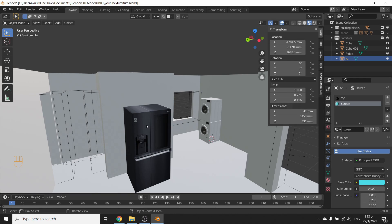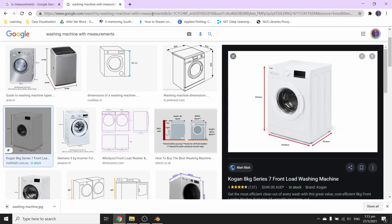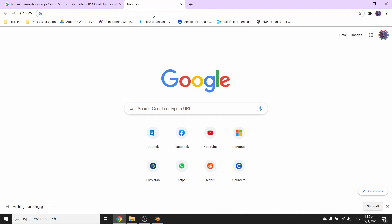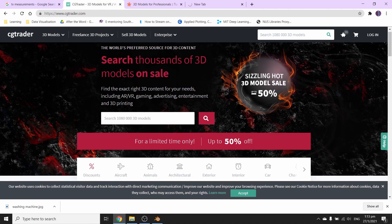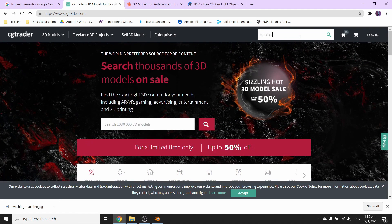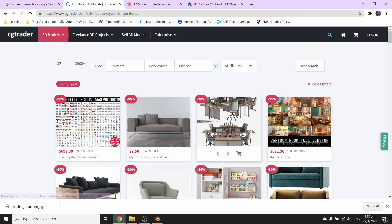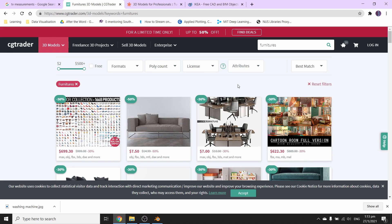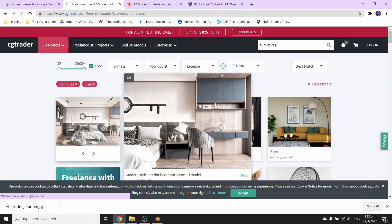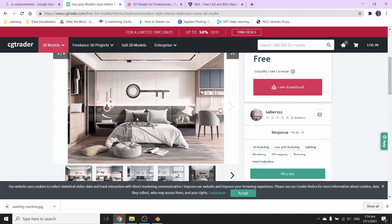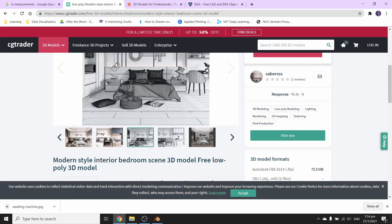The last way is to just download 3D models — someone has already done all the hard work. There are three places you could get them: cgtrader.com, TurboSquid, and Polantis. On cgtrader, search for furniture and select the free option. Be careful when choosing — some models include an entire room rather than just the item you want. Polantis is interesting: go to polantis.com/ikea and you'll find loads of people who've modeled and scaled Ikea products. Lots of us shop at Ikea because it's cheap.